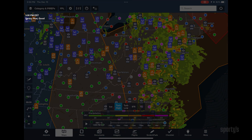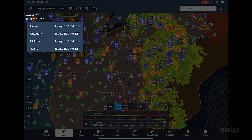You don't want to make decisions based on old data. You can tap on the timestamp for details about each of the weather products you're viewing.